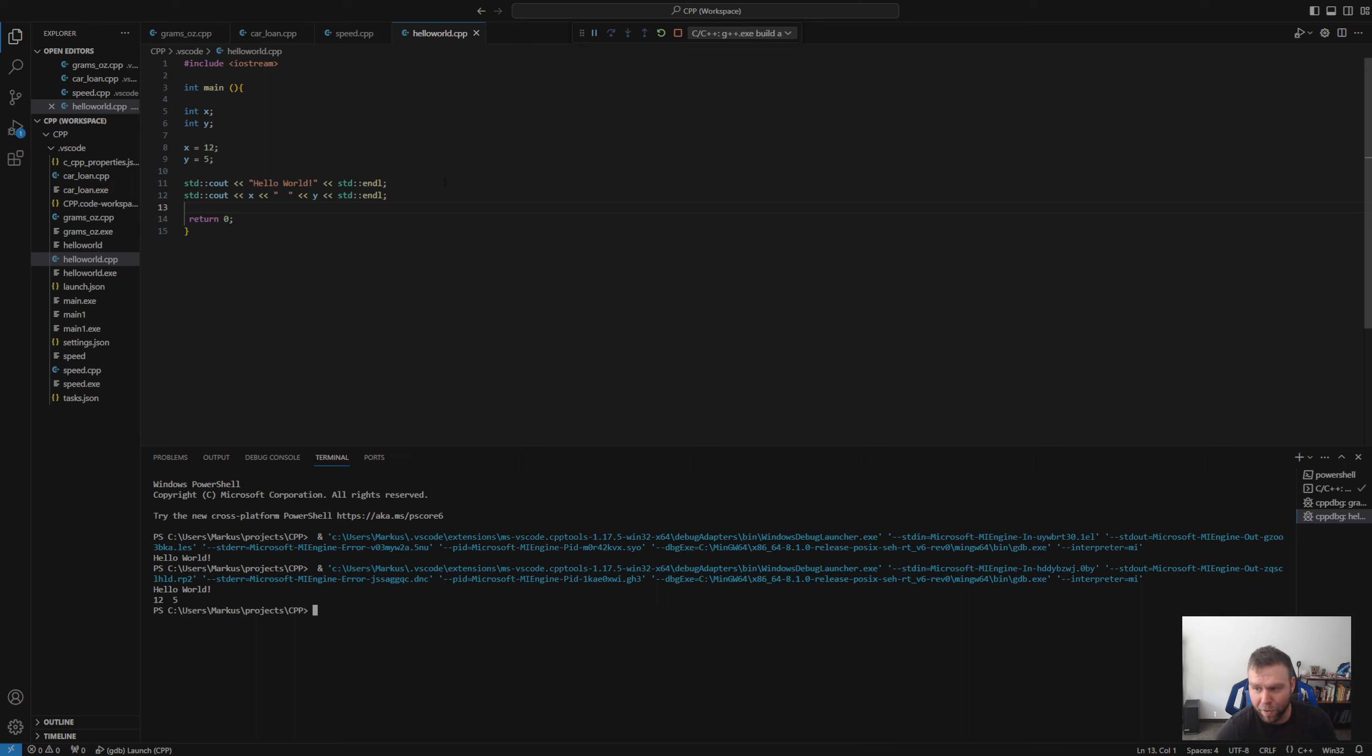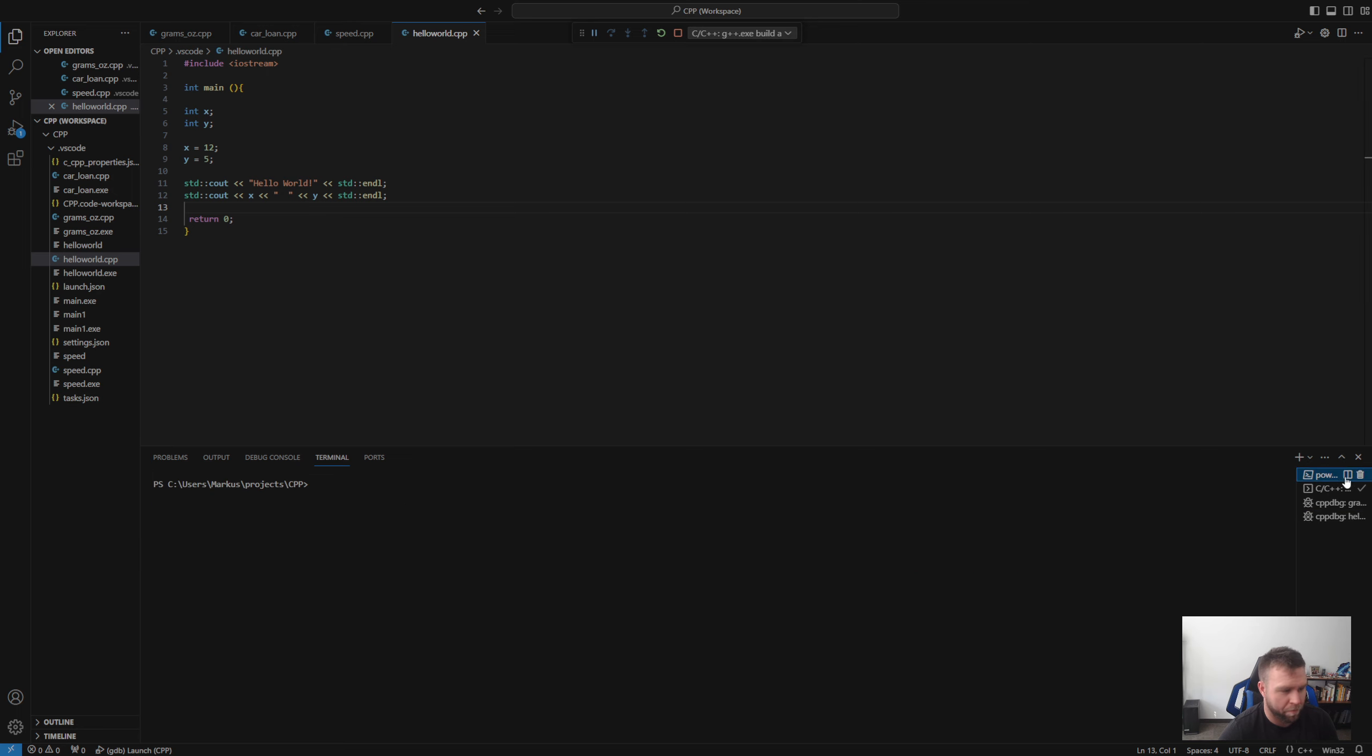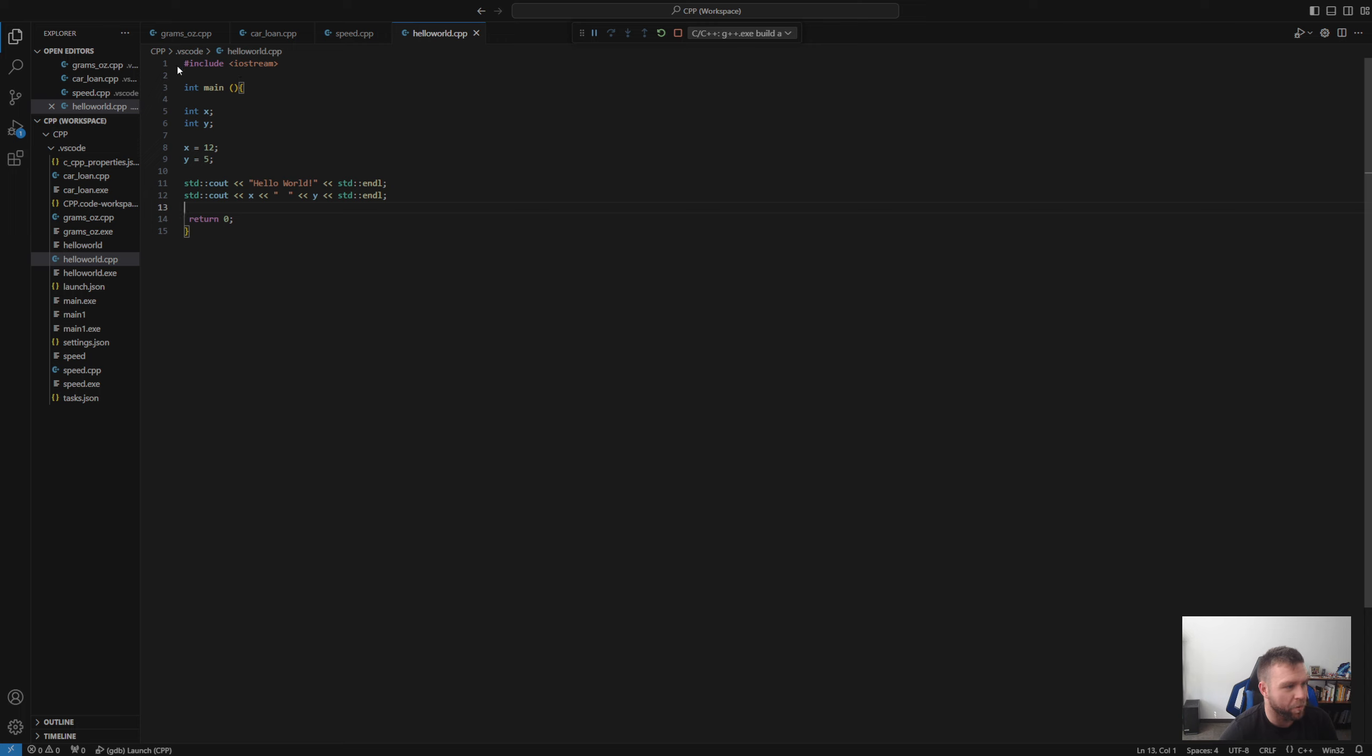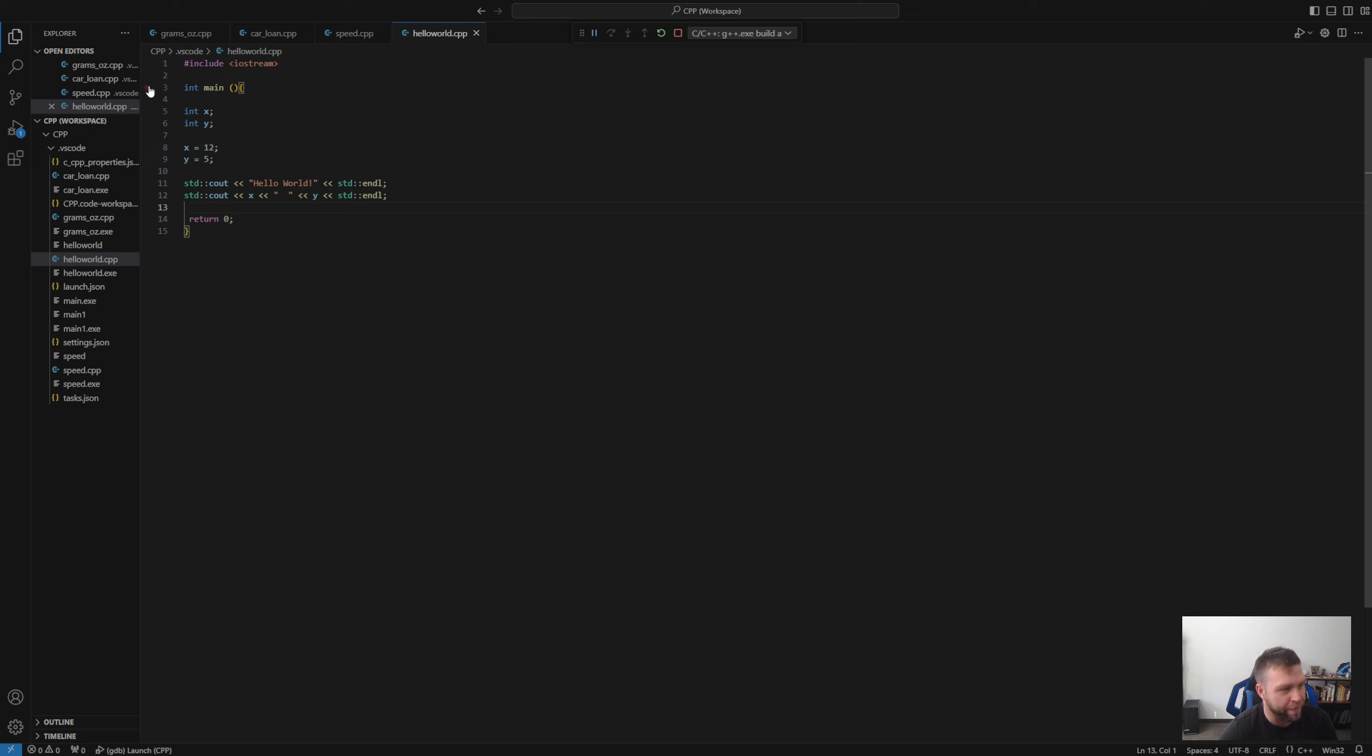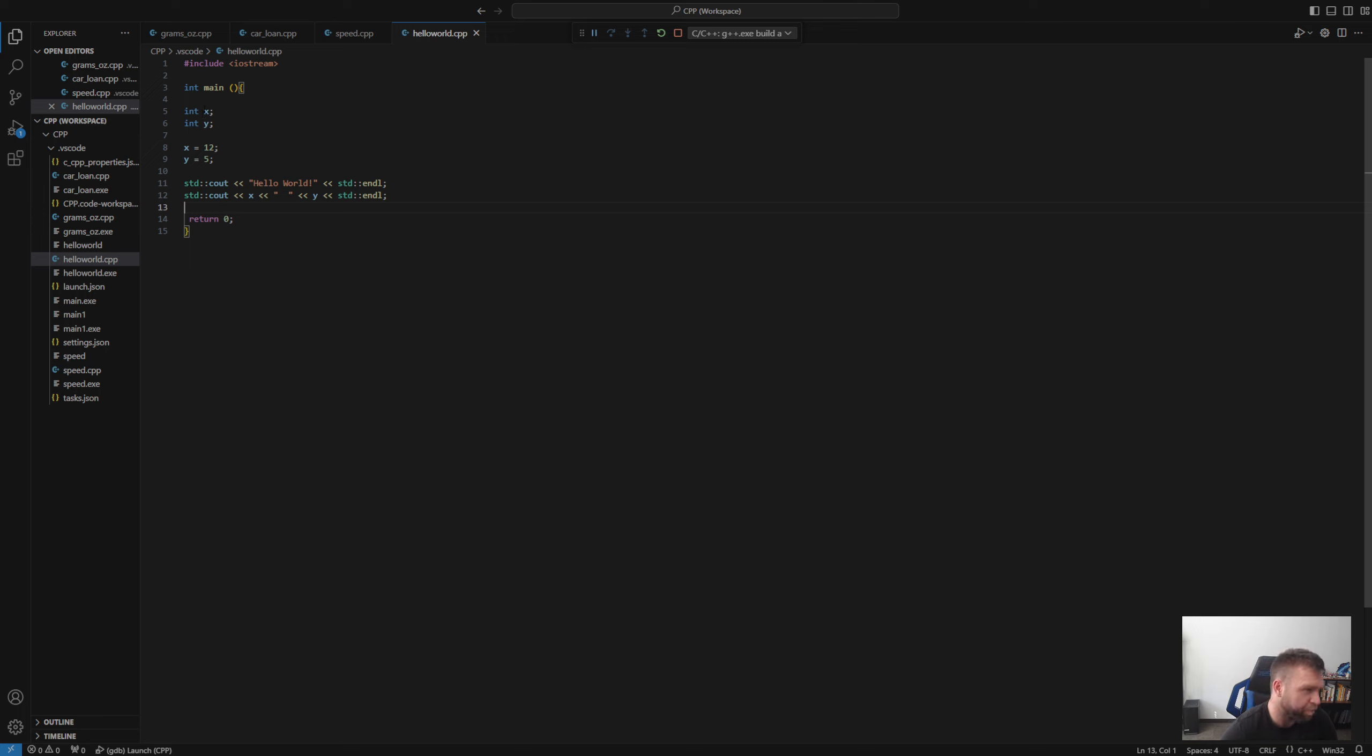So what we're going to go ahead and do now with this is we're going to kind of walk through line by line what the compiler does when it is doing this. It's going to close that. Okay. So what the compiler is telling the program to do? It's reading line one. It's going to include that output input stream for the user. It's then skipping line two. It's going to line three and it's initializing the main program here. It's then going down to line, skipping four, going down to five. Computer is then reading that the variable X is going to be an integer or that X is an integer. Same thing with Y.